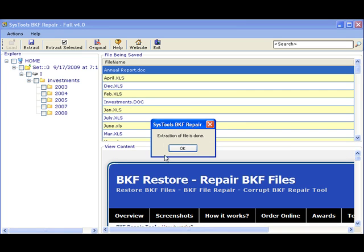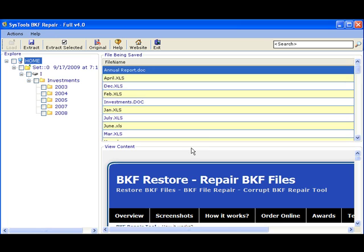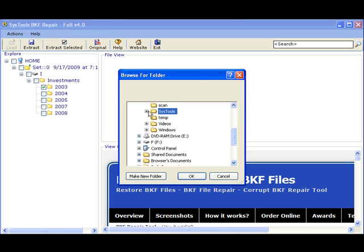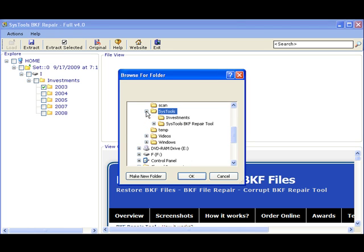If you want to extract only selected files and folders from the restored folder, you can choose the Extract Selected button. Click the checkbox against the file or folder that you want to extract and click Extract Selected. Specify the location for saving the files.